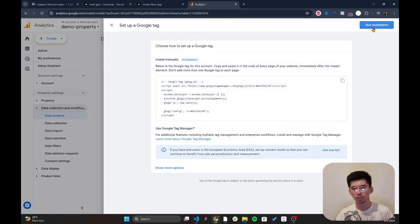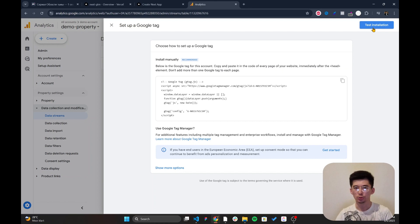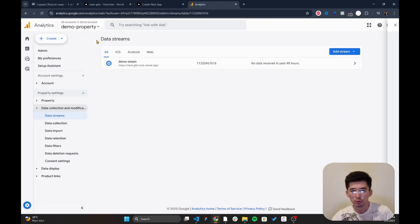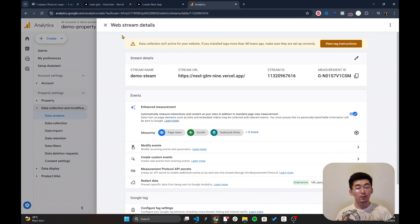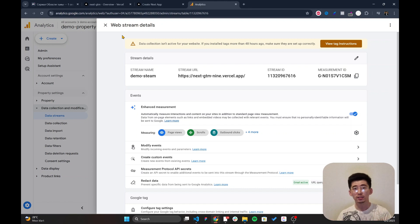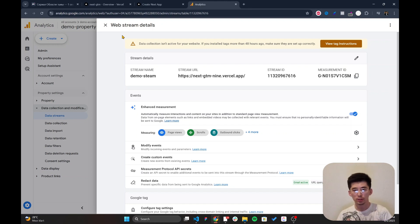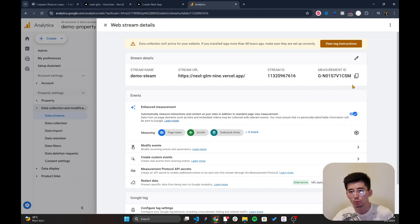Once created, it suggests inserting the gtag script directly, but we're using Google Tag Manager for this purpose. Note that after creating a data stream you can't immediately interact with it and start collecting data — you have to wait up to two days, though usually two to three hours. I'll continue setting up Google Tag Manager while waiting for the analytics stream to initialize.